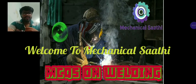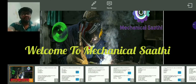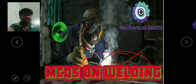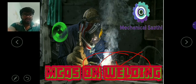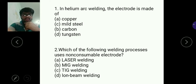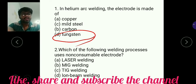Hello everyone. Today we'll be discussing welding, one chapter from production engineering. So without wasting time, let us start. In helium arc welding, the electrode is made of tungsten. Helium arc welding is one type of tungsten arc welding, also known as tungsten inert gas arc welding, where tungsten is used as the electrode.